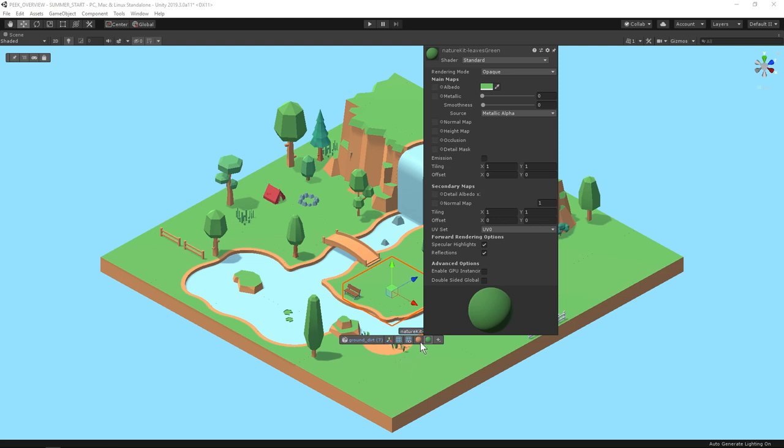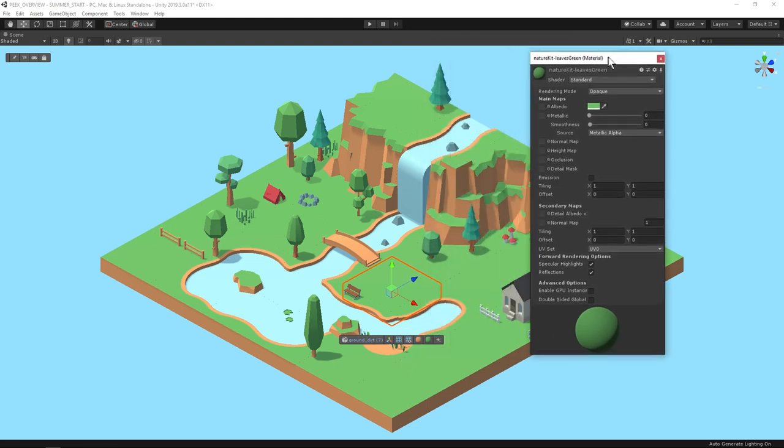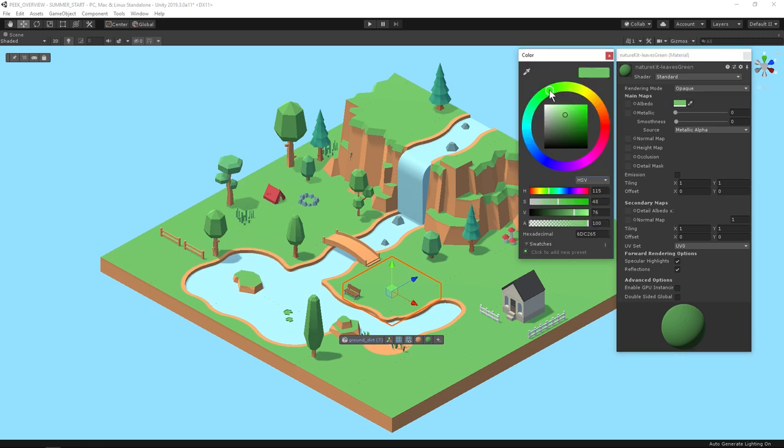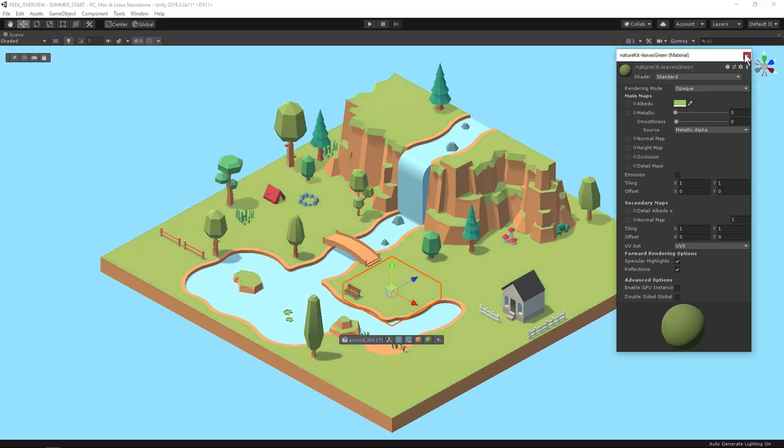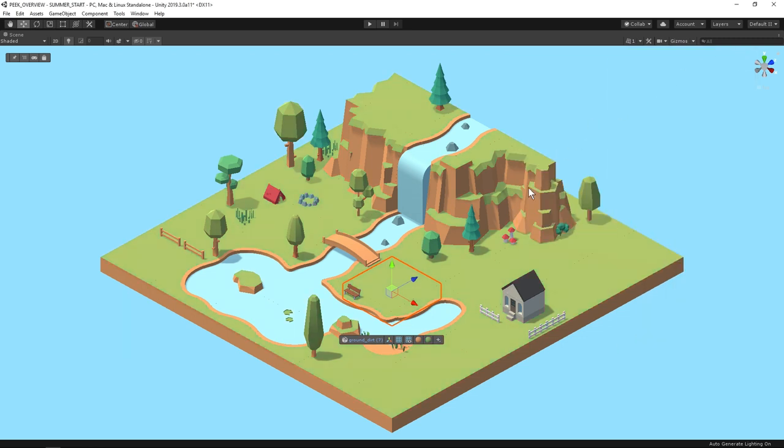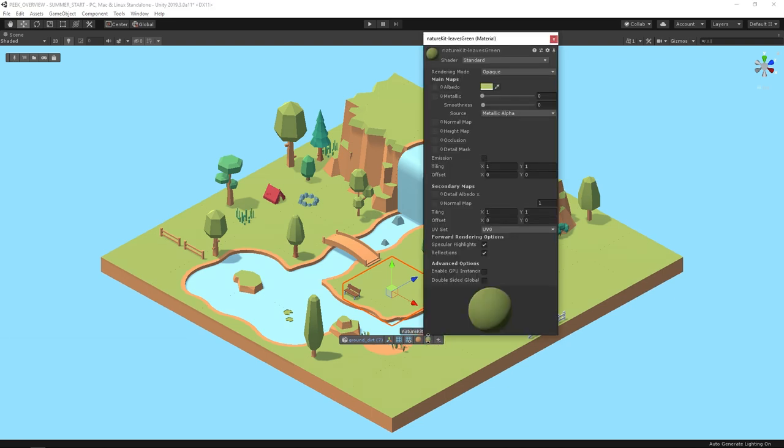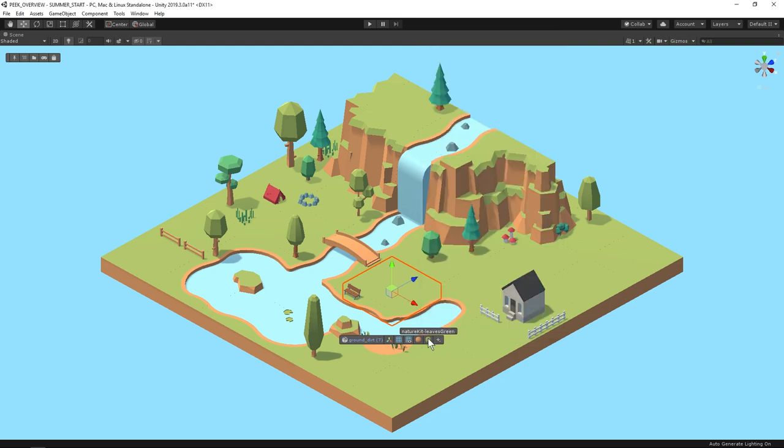In the top right corner you can pin this window and move it. That's helpful in this case because I'd like to see the color changes I'm making on the material. You can also quick pin inspector windows by clicking on the icon and then pressing space. To close the inspector window press space again.